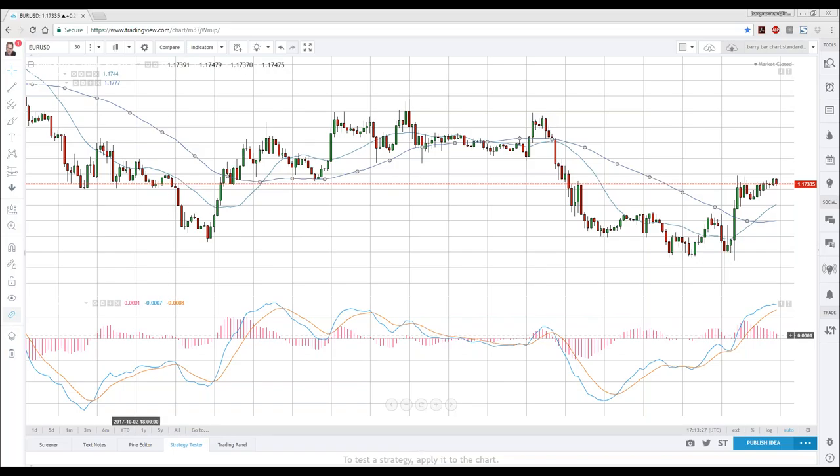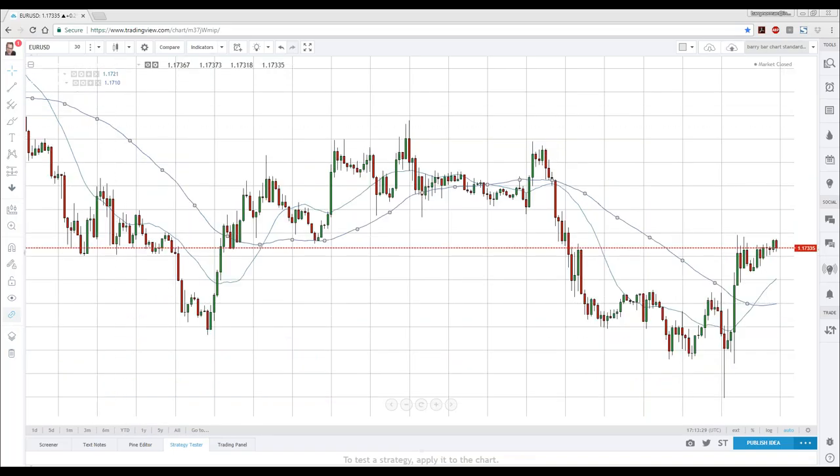Let's get rid of MACD and put RSI on the chart instead.